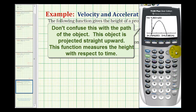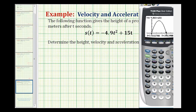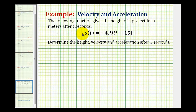So we can see as the time passes, the projectile moves upward. Then at a certain point, it reaches the peak height, and then it drops downward back to the ground. This function is the height function, often known as the position function.